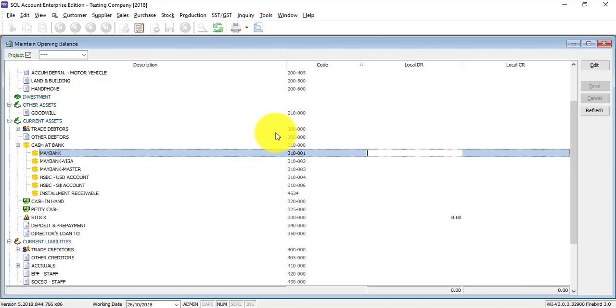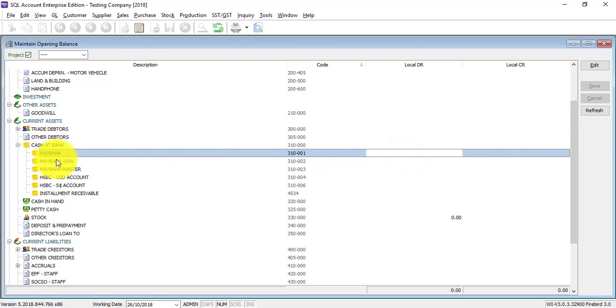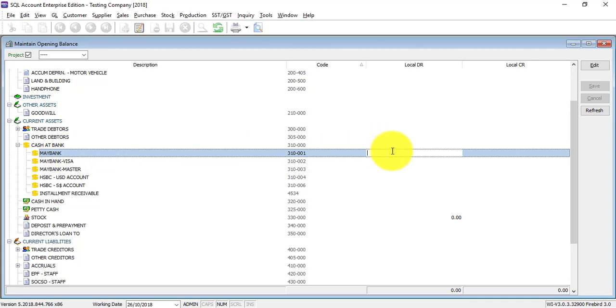The second thing is, normal people will just look at the bank balance then key in over here for the bank. It is wrong. The opening for bank is actually follow your GL opening for bank, meaning that it's include balance at bank plus unpresented check and uncredited check.